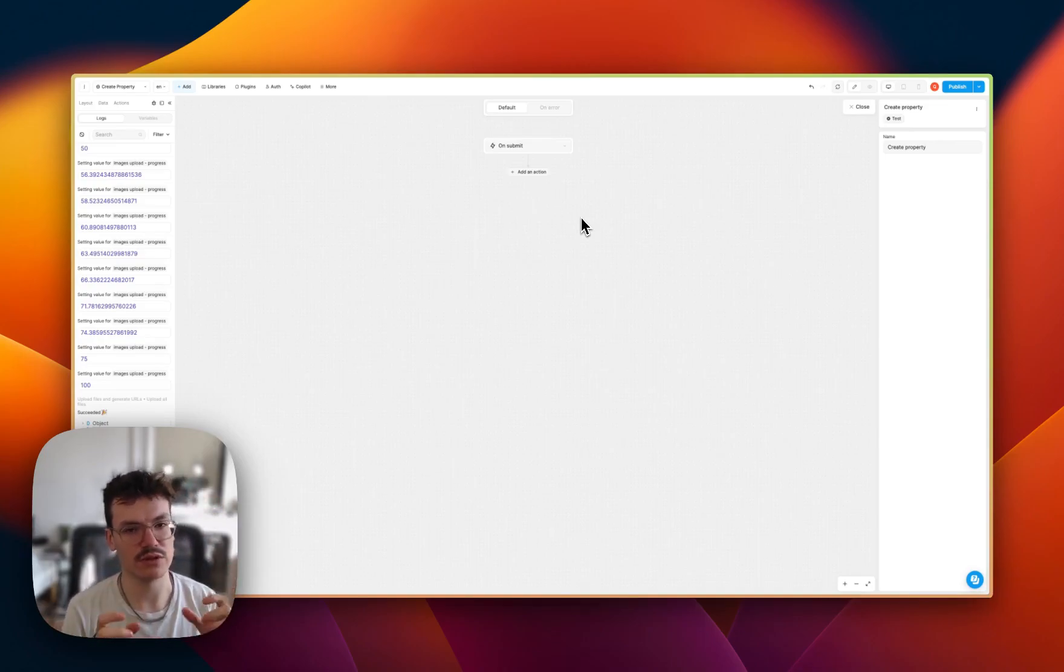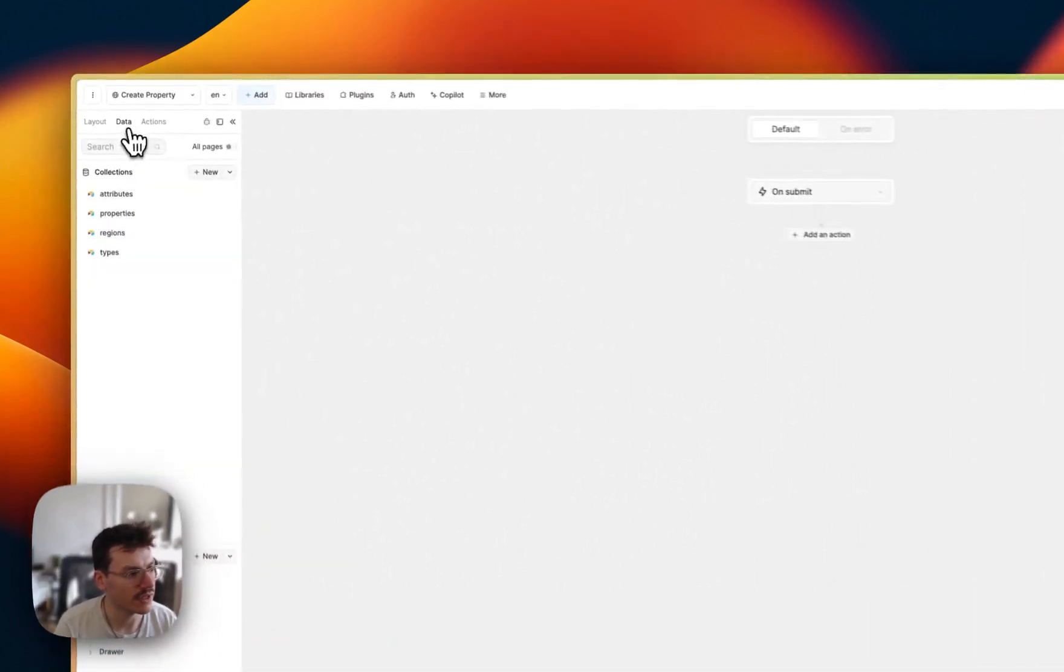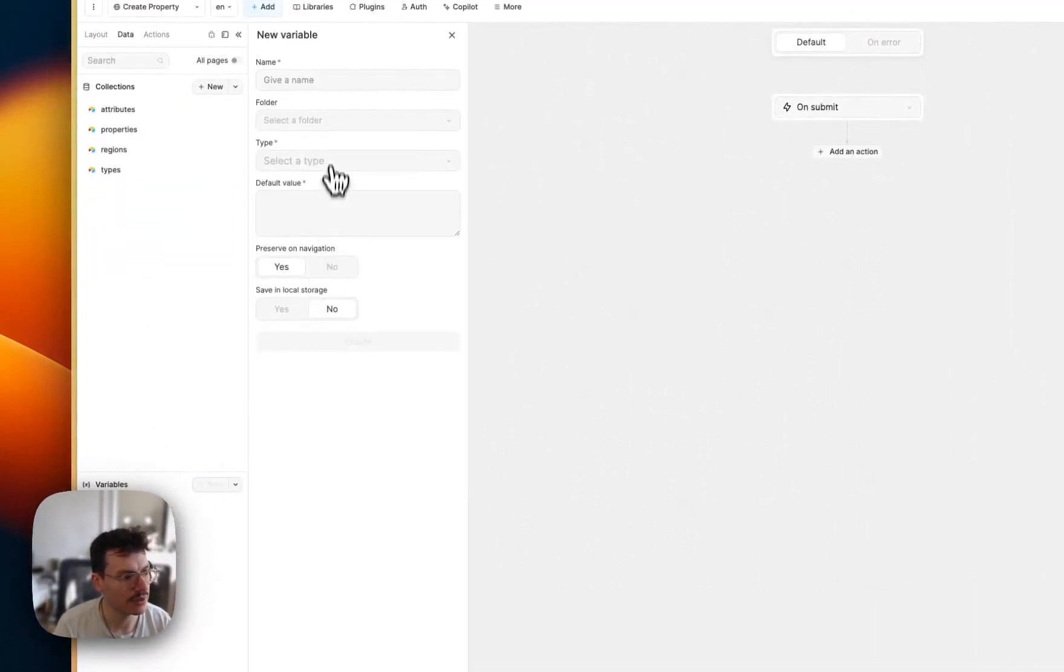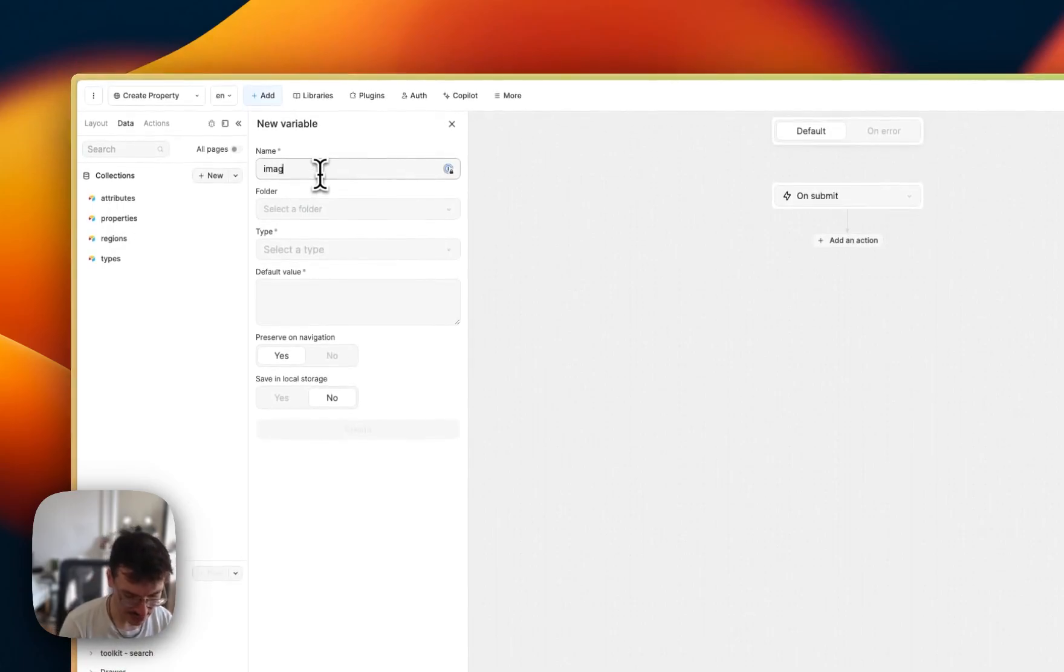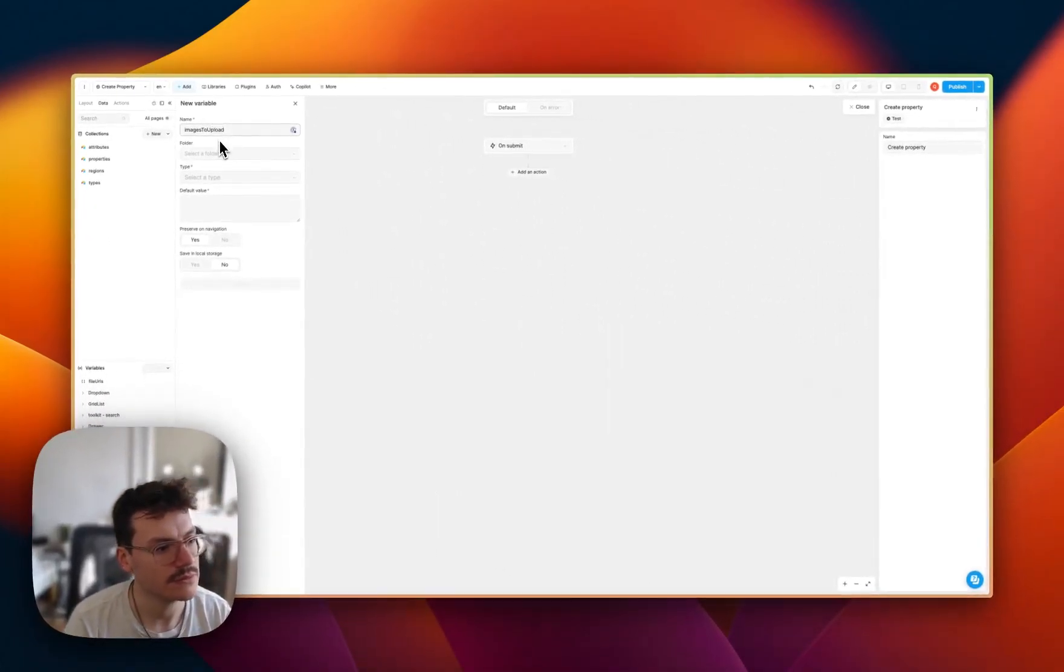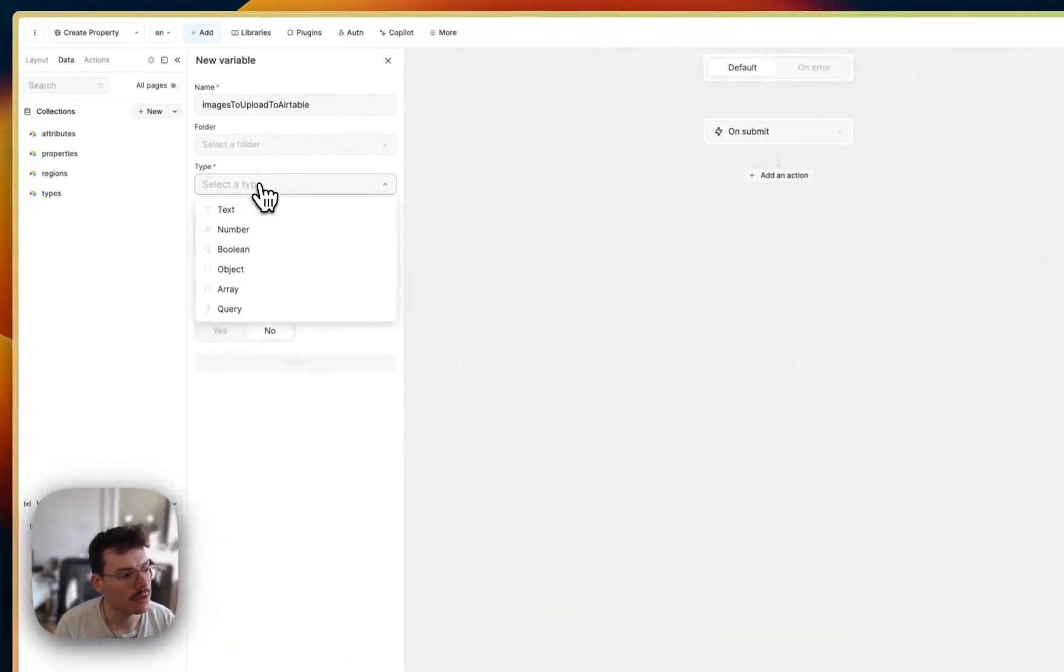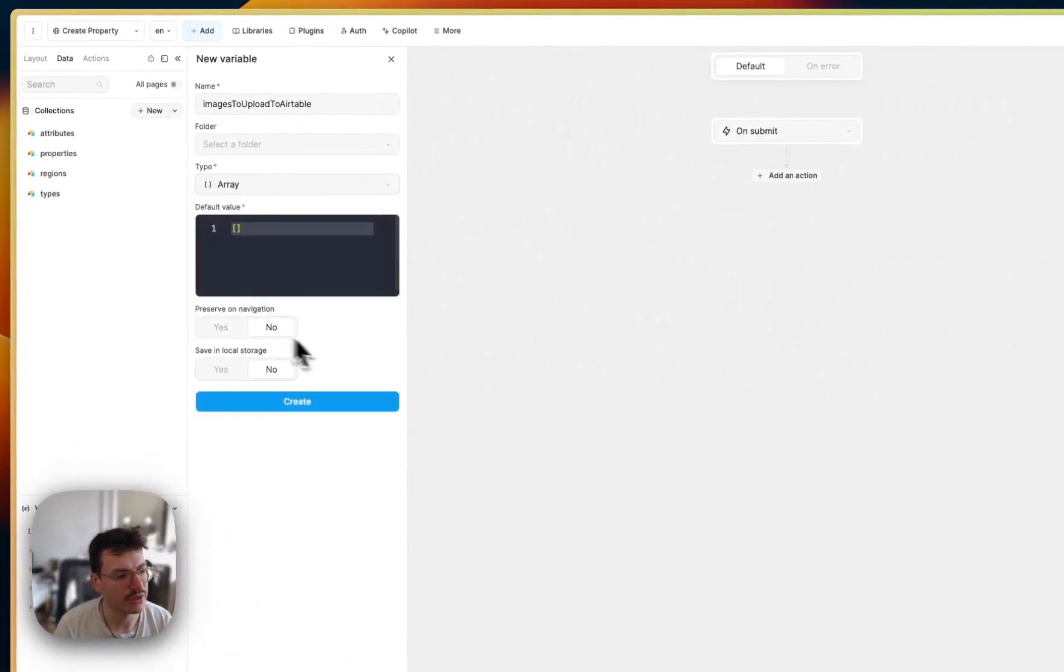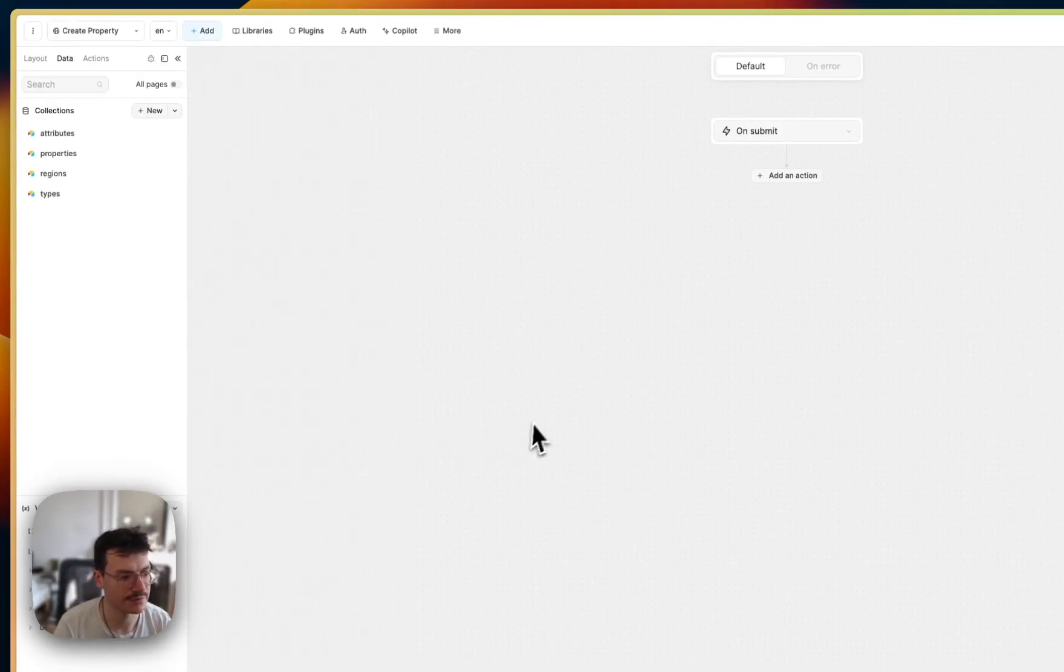In this variable, we'll only store the data that Airtable wants. So I'll go inside data, create a new variable, call it images to upload to Airtable. Let's make it an array, because we will have multiple images. So we'll store each of them inside an array and create it.